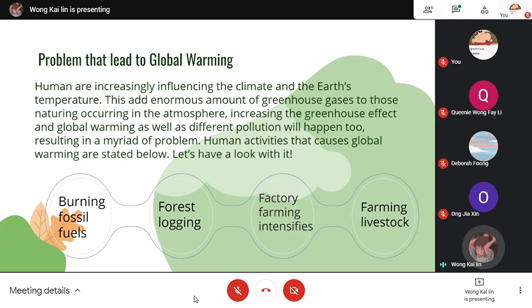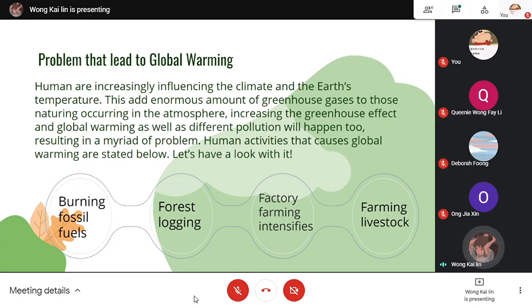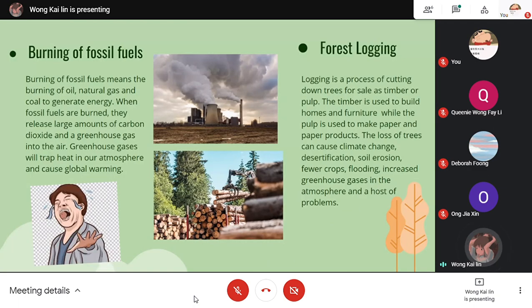First, burning fossil fuels. Second, forest logging. Third, factory farming intensified. Fourth, farming livestock. Next, we will pass over to Queenie.